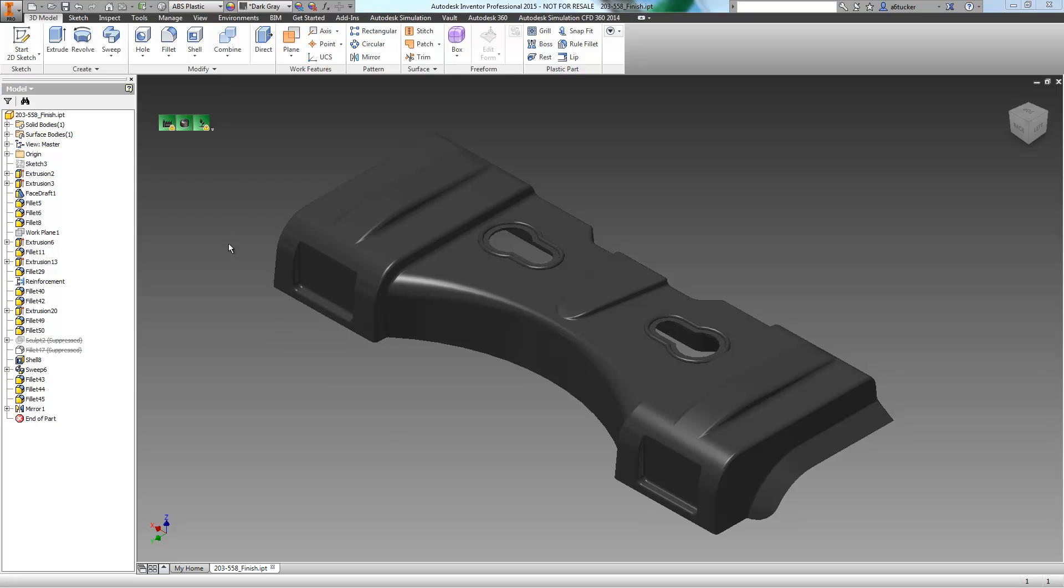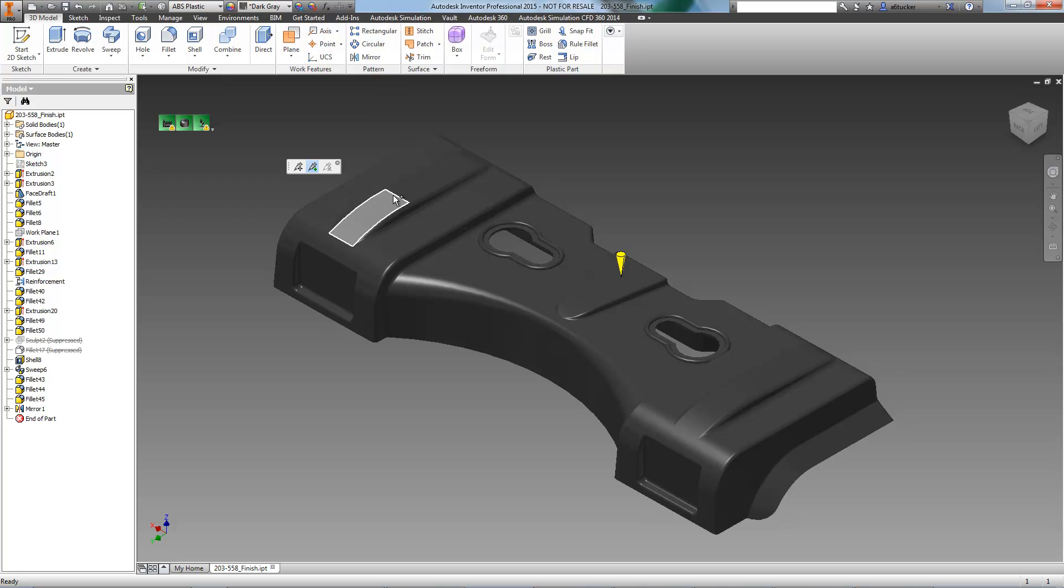With our part opened in Inventor, Simulation DFM will now assess the manufacturability. As this is a larger part, we'll need to add a few additional injection sites.